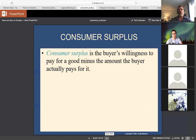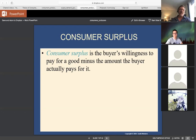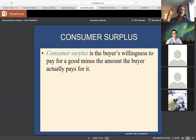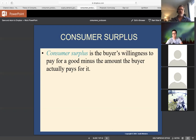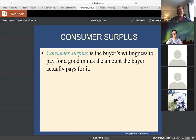Consumer surplus is the savings you get by not having to pay the maximum when you buy things. Most of us don't think about our true willingness to pay unless we're in a situation where something seems expensive and we hesitate — then we know the price is close to our maximum willingness to pay. But most of the time, you walk in and buy something knowing you would have been willing to pay more — and that's the consumer surplus people get every day from interacting in the market.